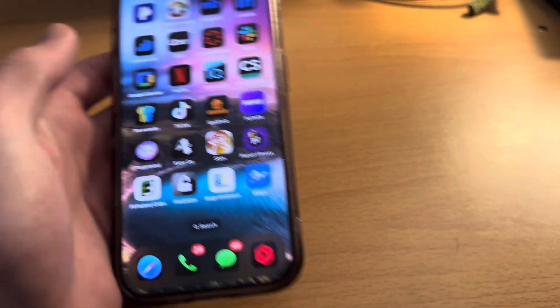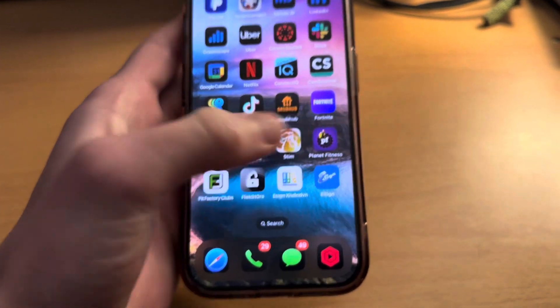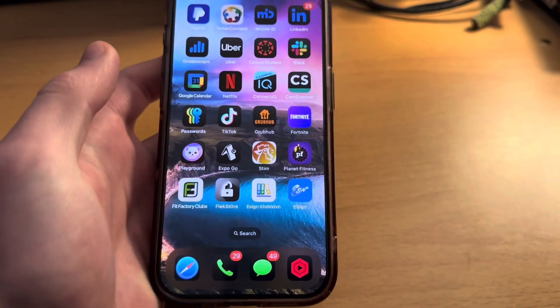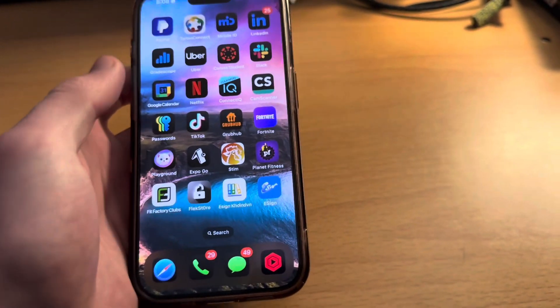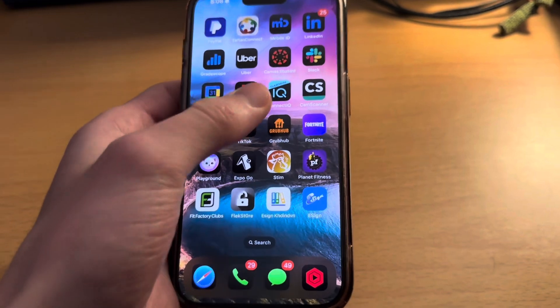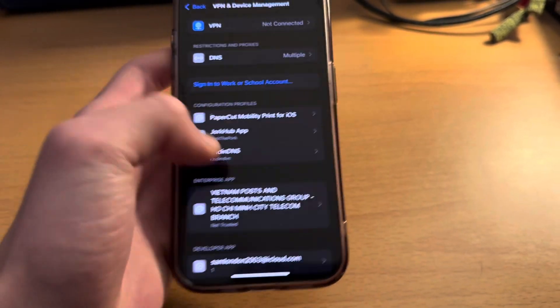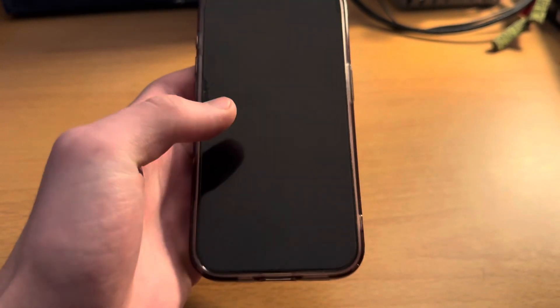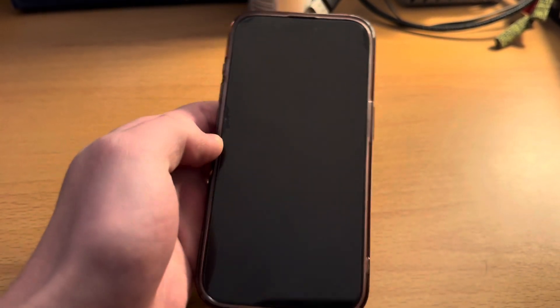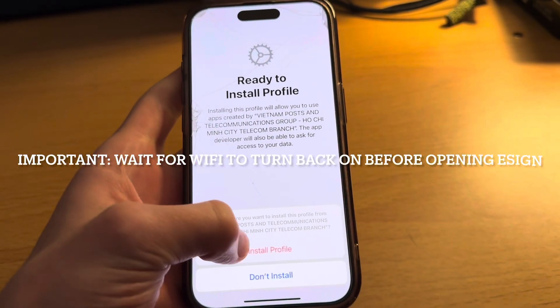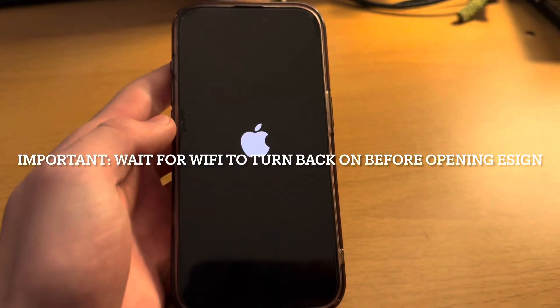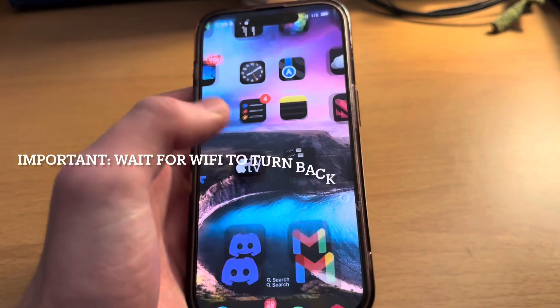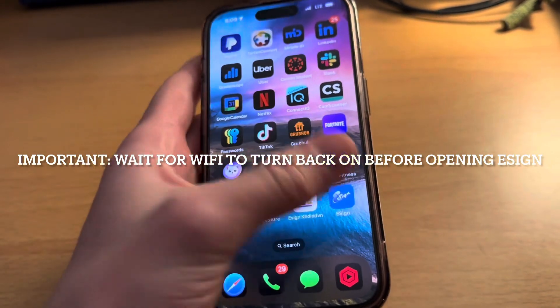It worked for me. If that didn't happen to you, we're going to go ahead and trust it. It does make your phone restart. I'm going to skip through this process because it's literally just waiting for your phone to turn back on. Now we just swipe up to continue, install profile, which is in red, and then we wait for it to turn on again. Now we can sign back into our phone and eSign will be up and running.